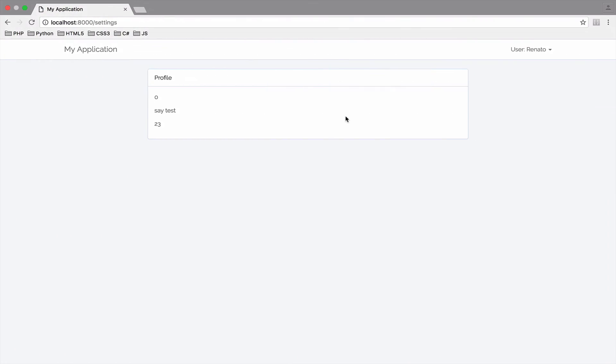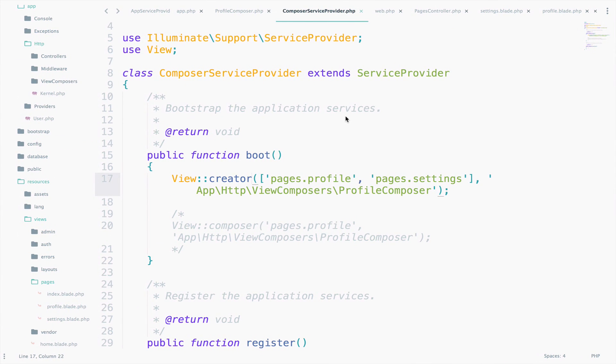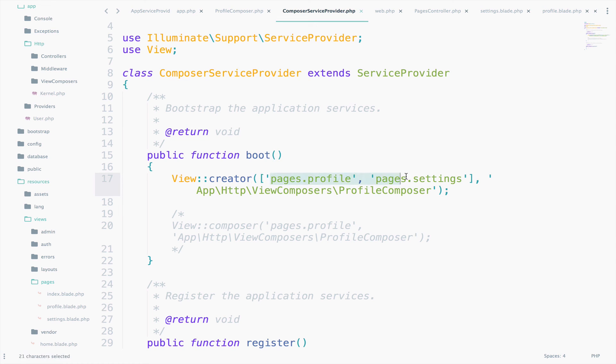So let's go back, reload, again it works. The same. So, this will execute the ProfileComposer immediately after the ViewProfile is instantiated. And the settings, of course, since we are using two views here.